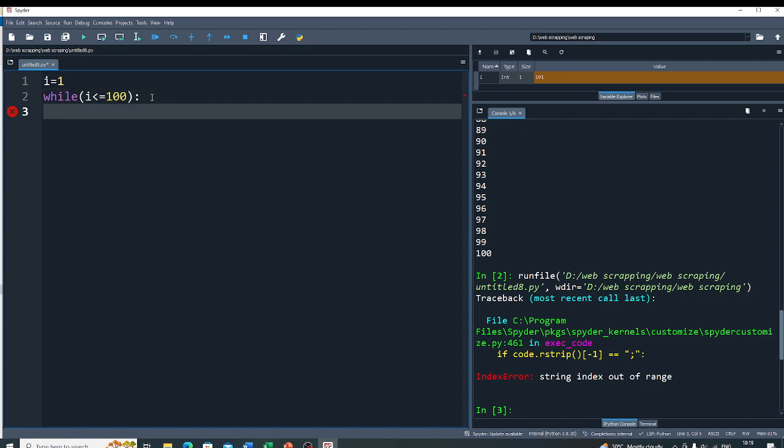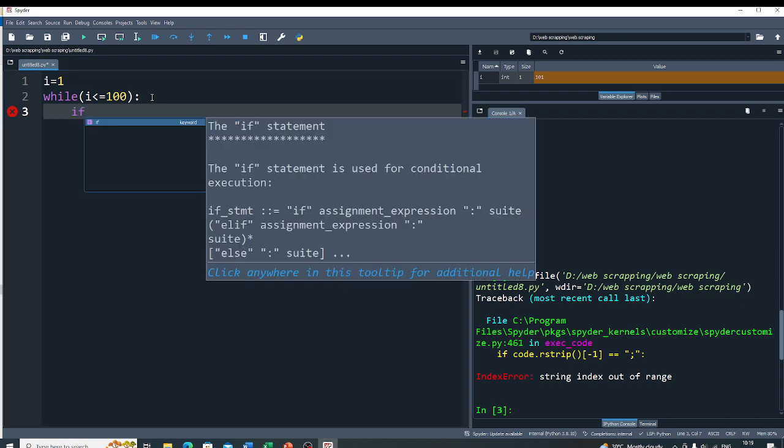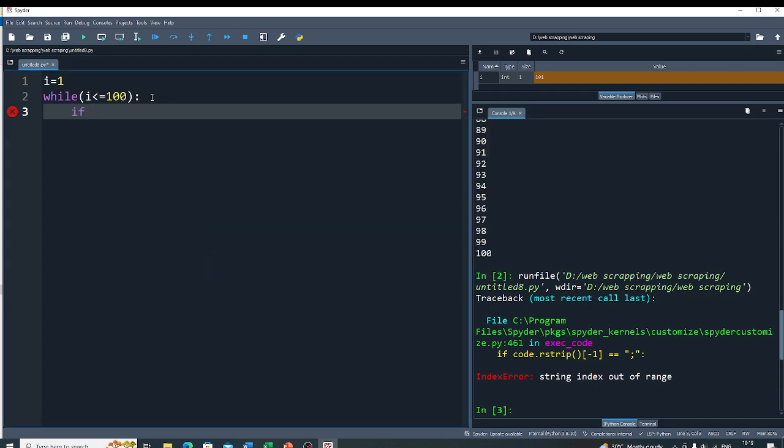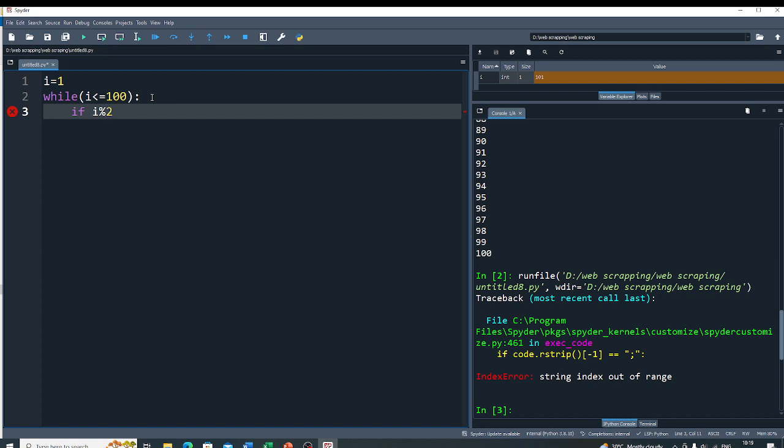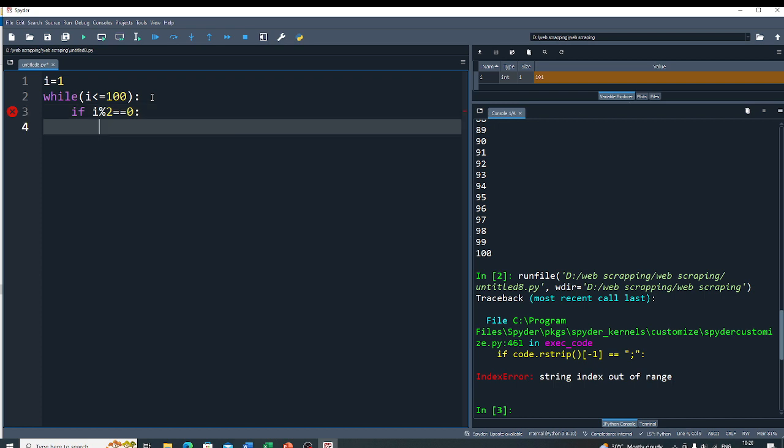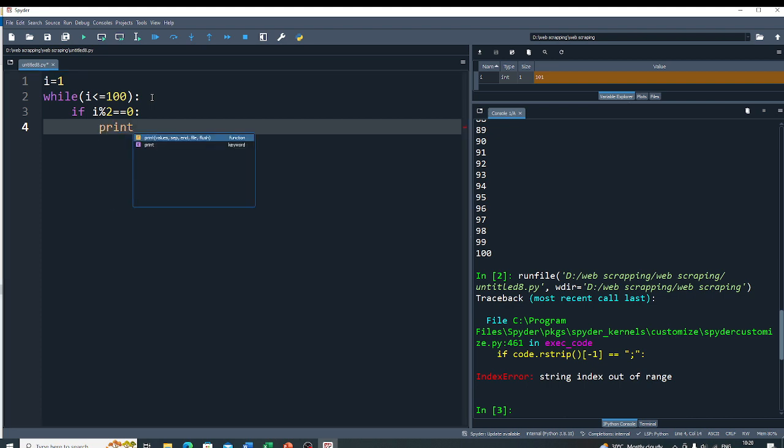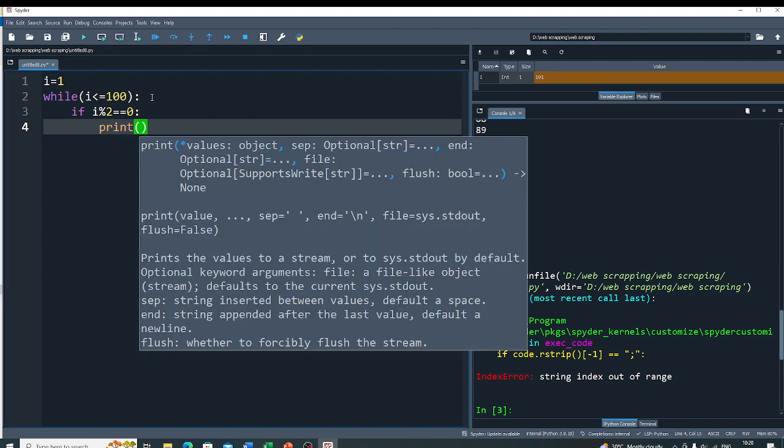Now you have to check that the number i is even or not. For that you have to write the if statement if i modulus 2 equals equals 0. So if you divide the number by 2 and the remainder is 0, then you can say the number is an even number. And in this case you have to print i.